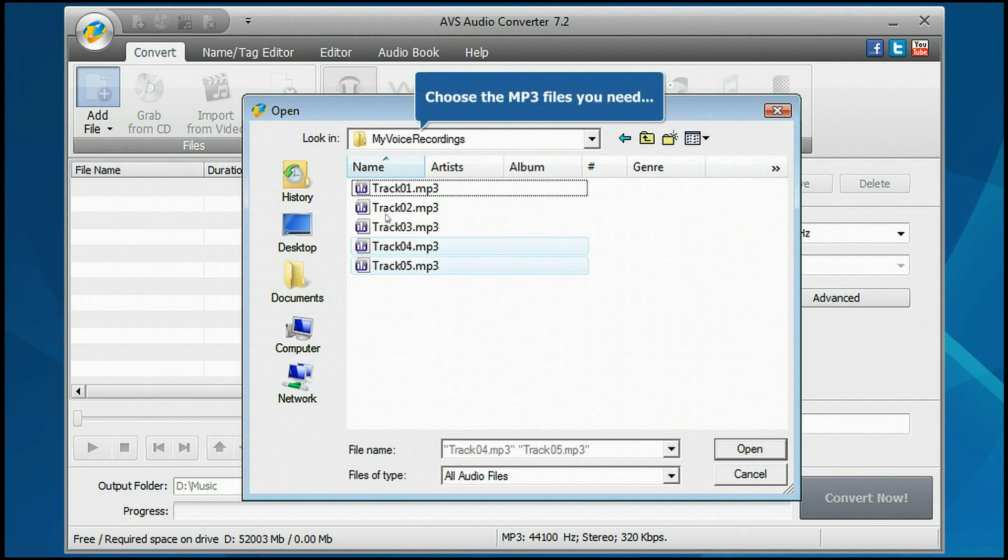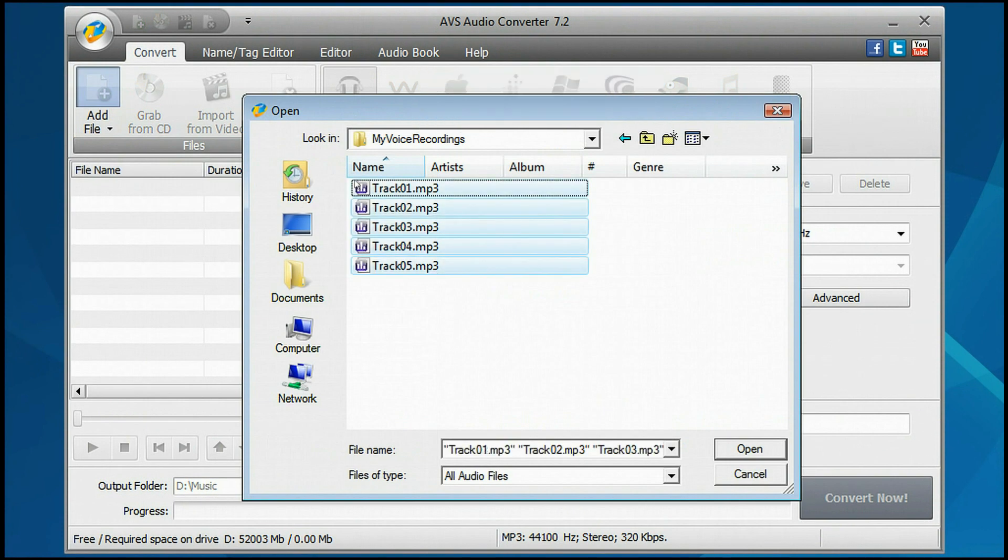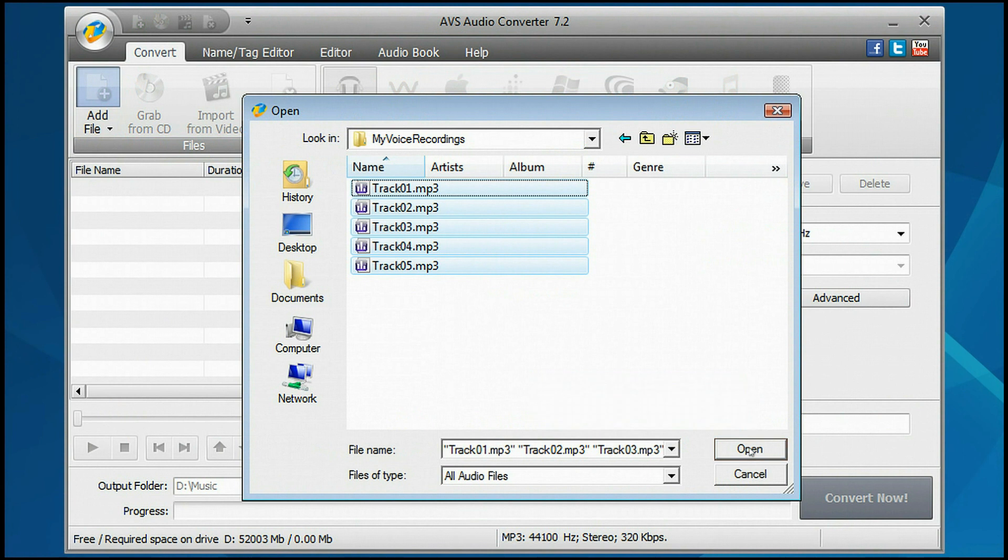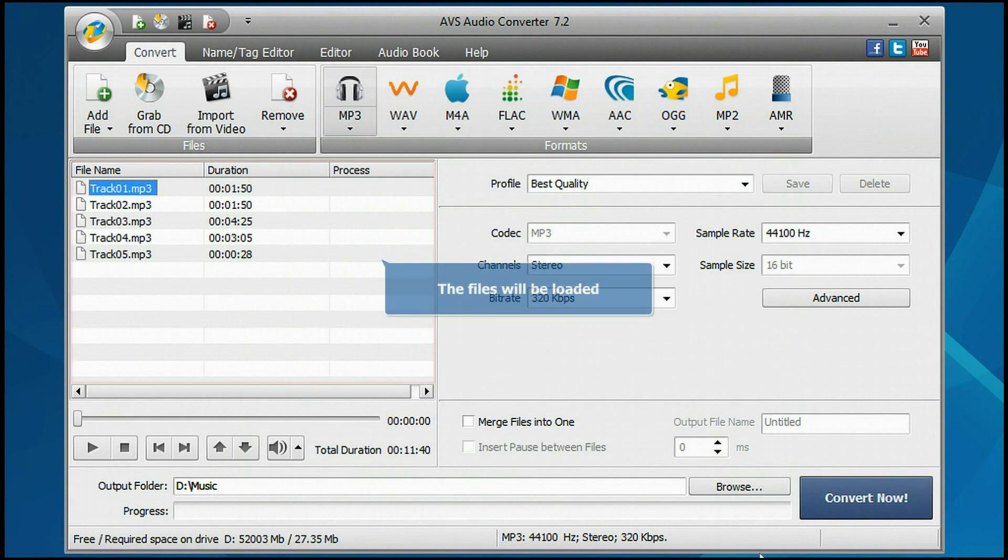Choose the MP3 files you need and press the Open button. The files will be loaded.